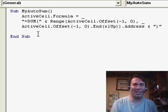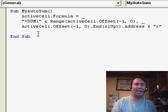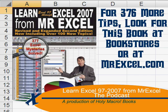Well, thanks for stopping by. We'll see you next time for another netcast from MrExcel.